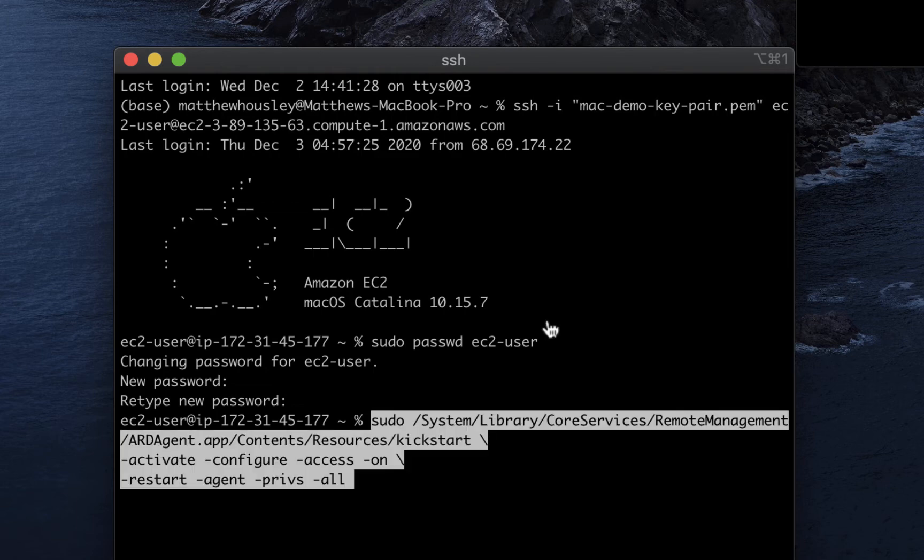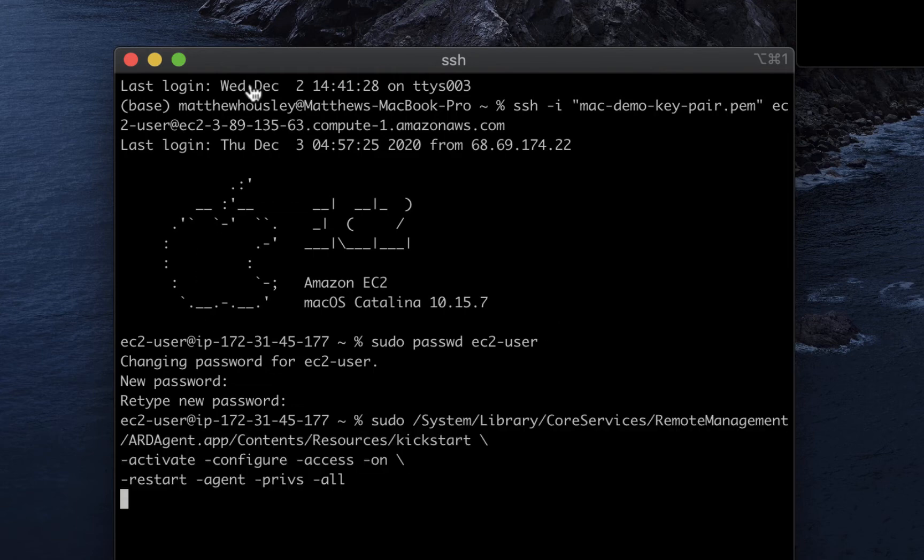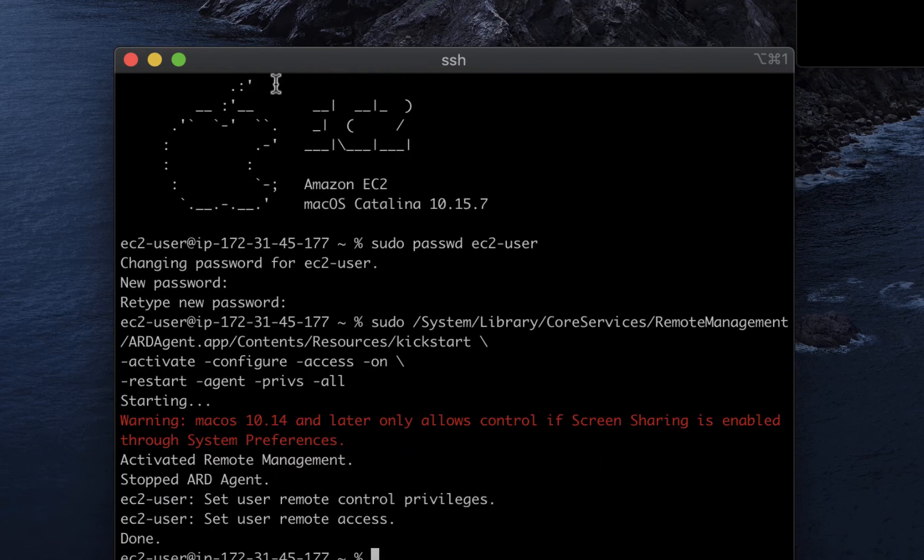Next, I need to run a couple of commands to start the VNC server on the Mac mini and to allow remote desktop access for my connection.